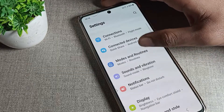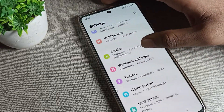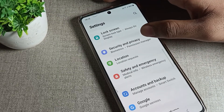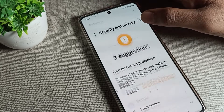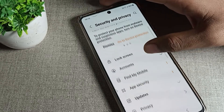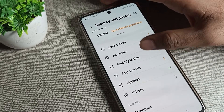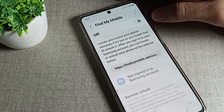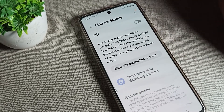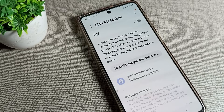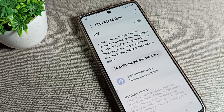First, open your phone Settings. Scroll down and tap on Security and Privacy. Then scroll to find Find My Mobile or Find My Device setting — you can enable it from here.